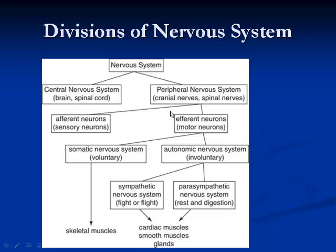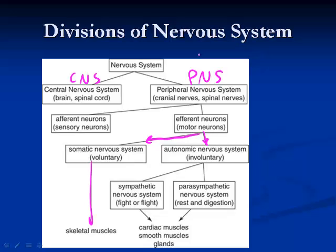We abbreviate these the CNS and the PNS. The central nervous system has the brain and the spinal cord. The peripheral nervous system breaks down into things we can control and things we can't. The part we control is called the somatic nervous system, and then there's our smooth muscle, cardiac muscle, and glands — things we don't have to think about — which are part of the autonomic nervous system.